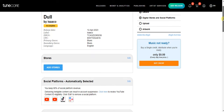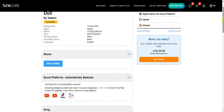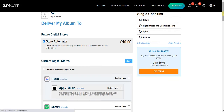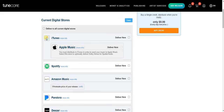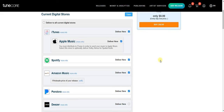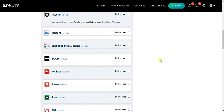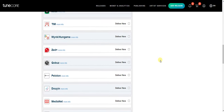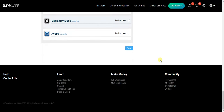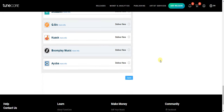The next thing we want to do is add more music streaming platforms to distribute our song on. To do that, click on 'Add Store.' Once you click Add Store, go ahead and tick any platform you want your song distributed on — iTunes, Spotify, Amazon Music, and more. Select as many platforms as you want, then click Save.